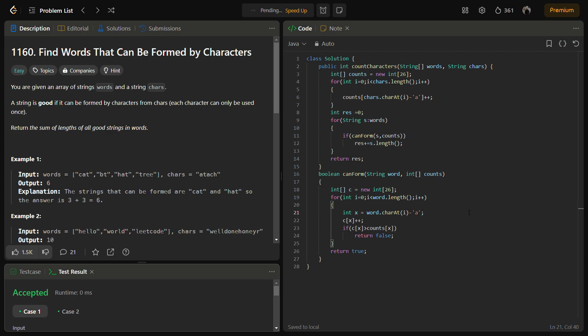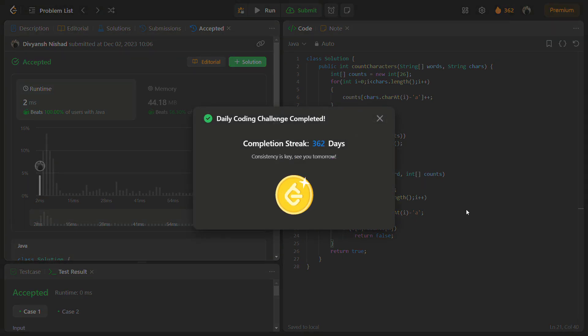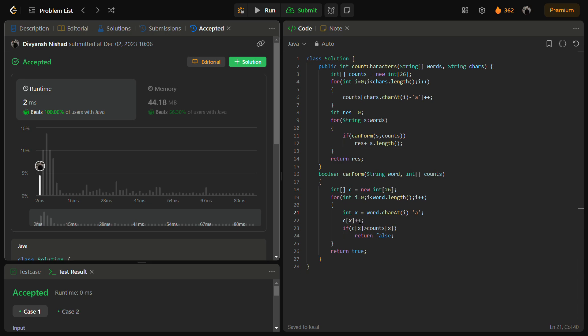Let's try for the hidden test cases as well. The time complexity is good and the memory complexity is fair. If m is the length of chars and n is the total length of words in the array, then the time complexity is O(m + n). The space complexity is O(1) because the counts array is of fixed size 26, which is constant. That was the complexity analysis for this solution.